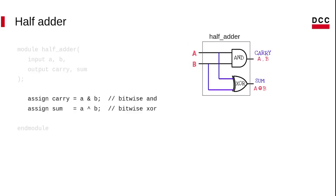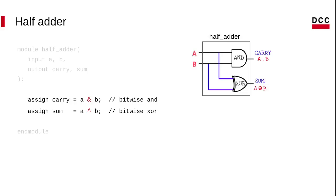Next step, we create our AND and XOR circuits. For this, we use the assign command. The operators in Verilog are the same as the C language.